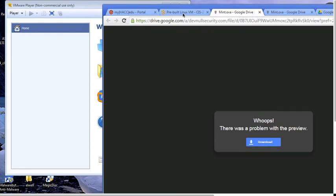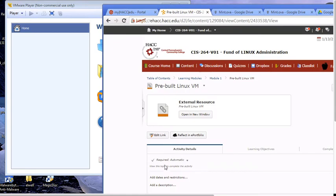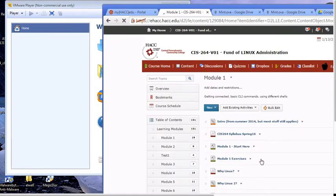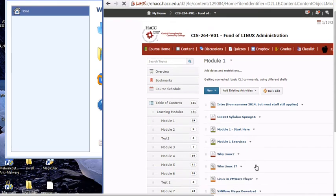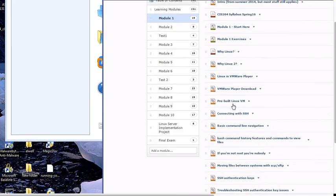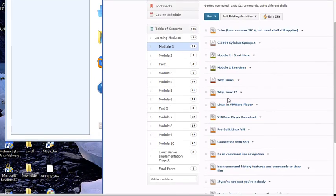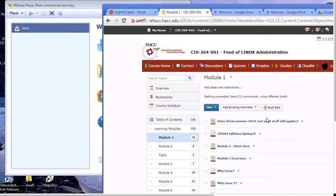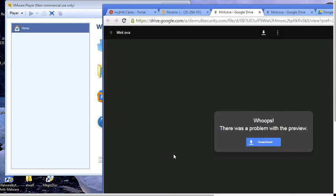So anyway, first step, go to D2L. In Module 1, there's a link that says pre-built Linux VM. Click on that. That will take you to this page. It'll say, whoops, there was a problem with preview.